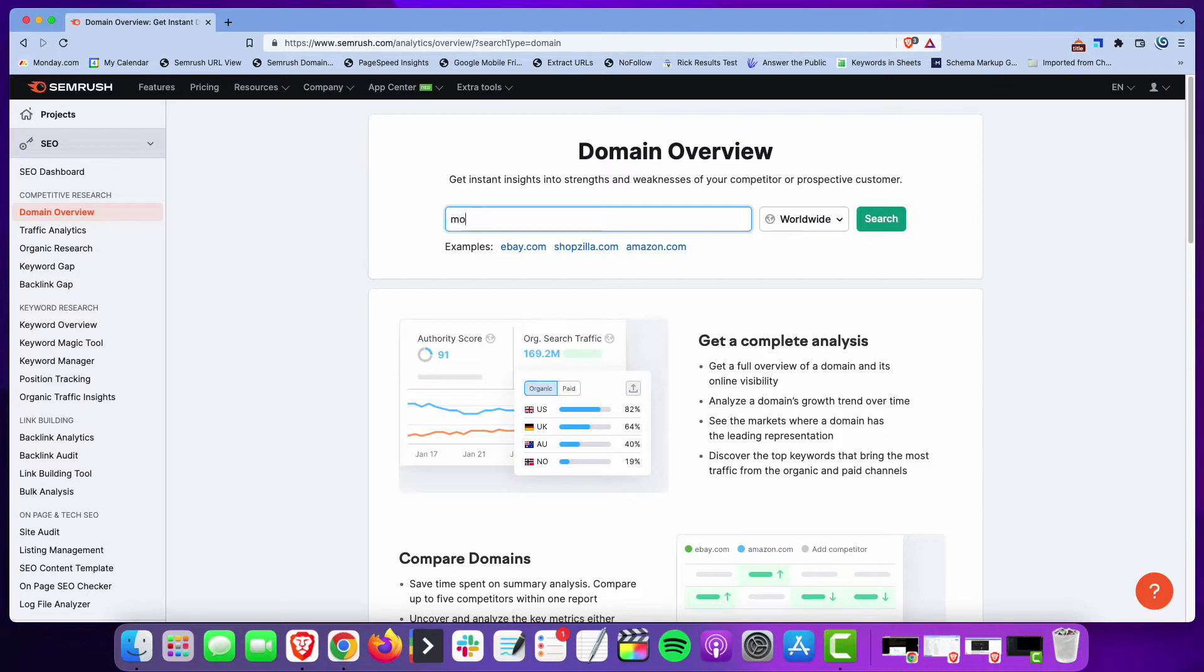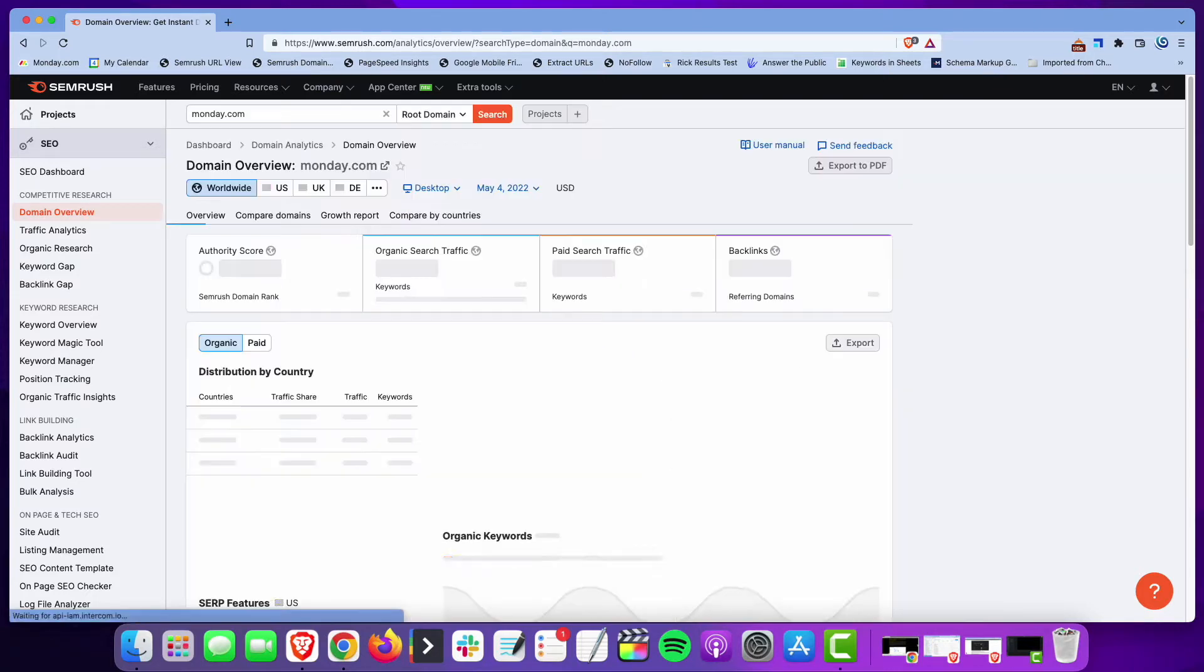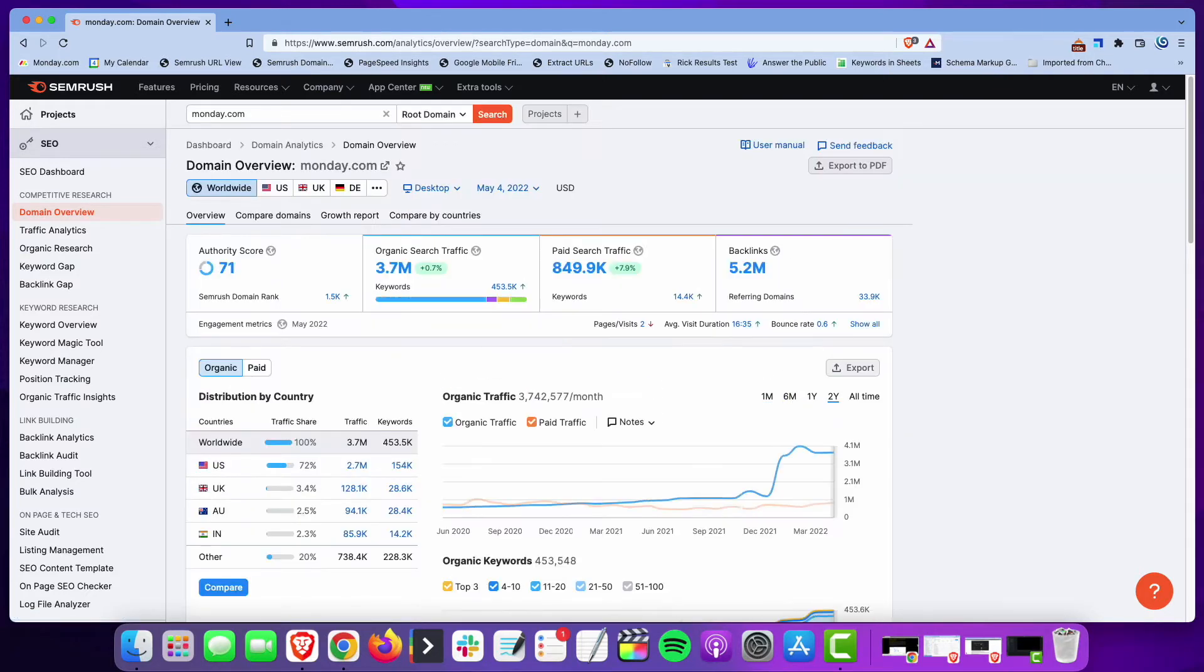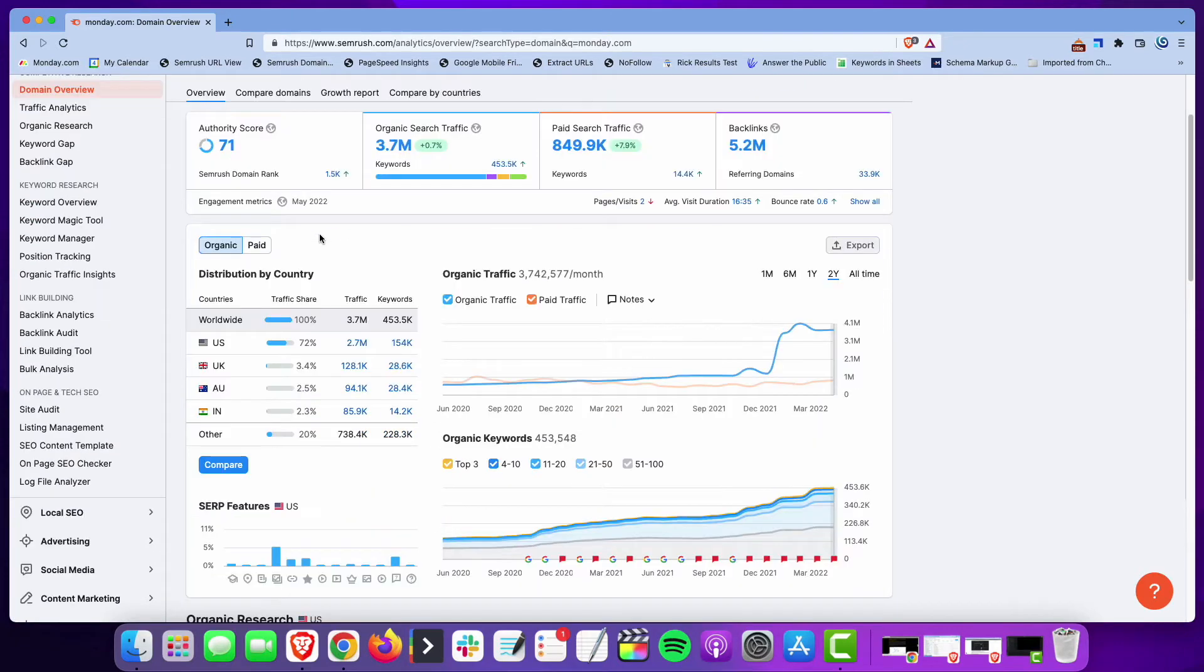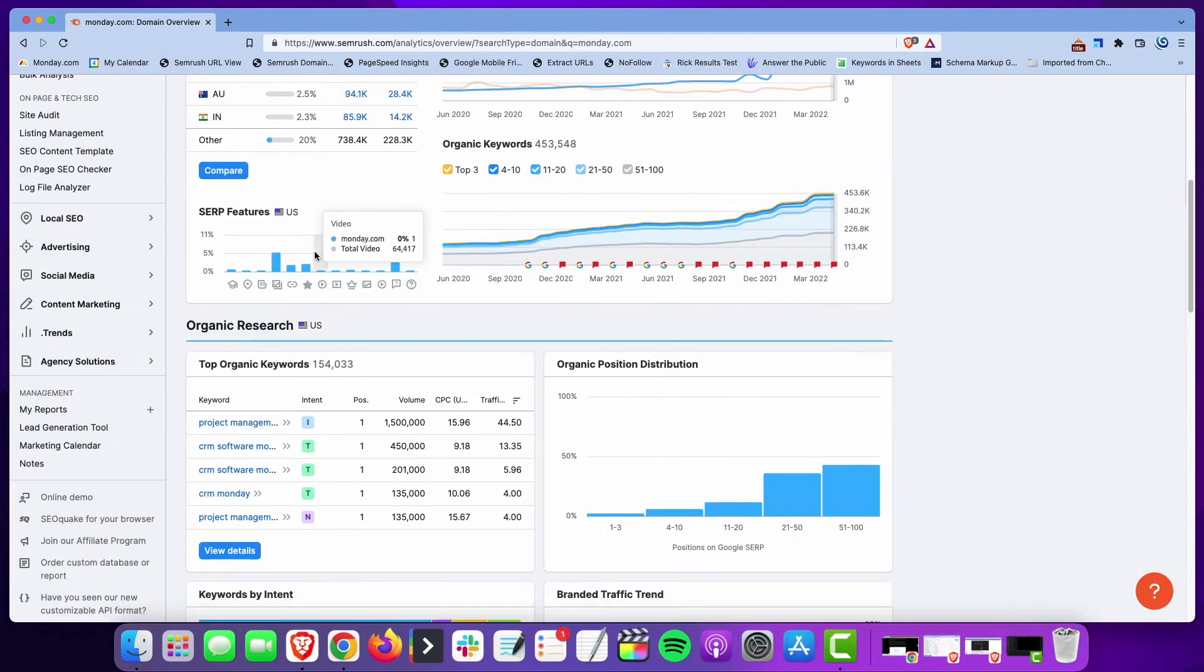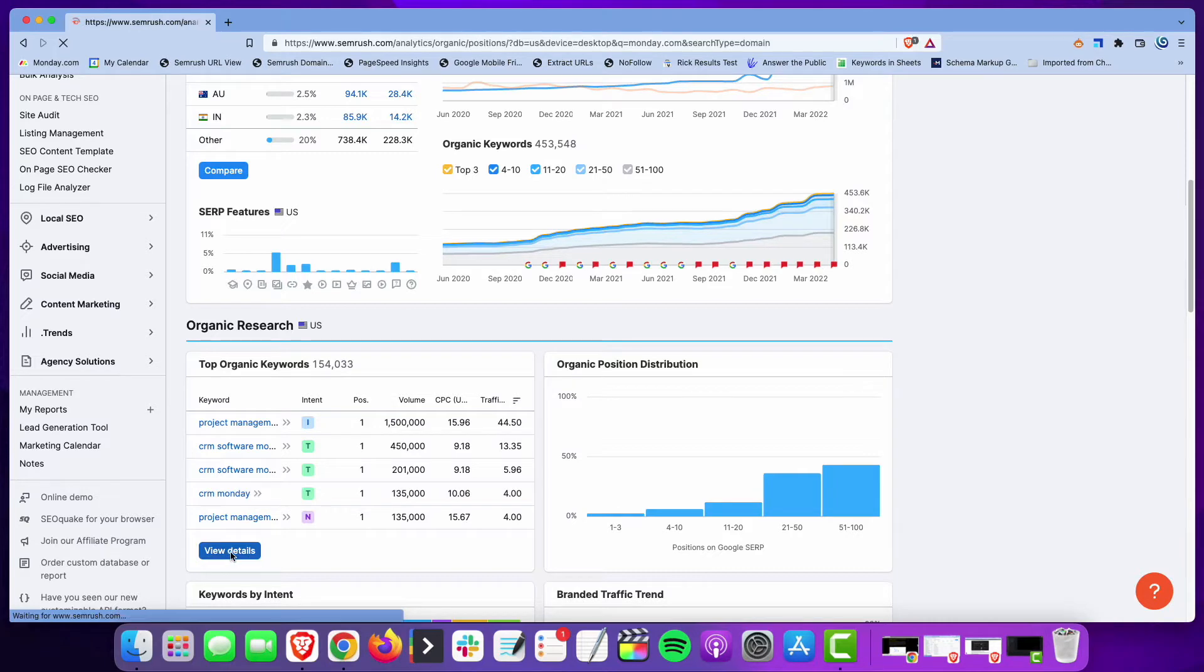I'm going to use a website that I use often in these examples, which is monday.com. I use Monday because it's a really popular website, so it often has a lot of these examples, making it easy to point them out. If you put monday.com into SEMrush and go down to the organic keywords...